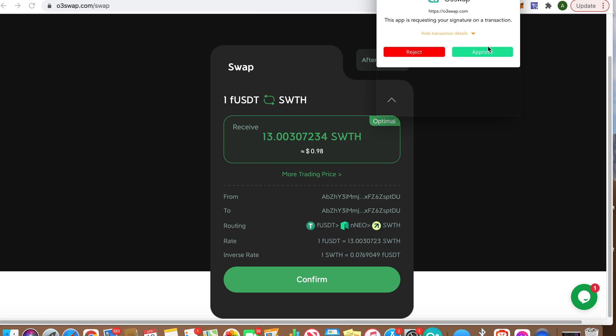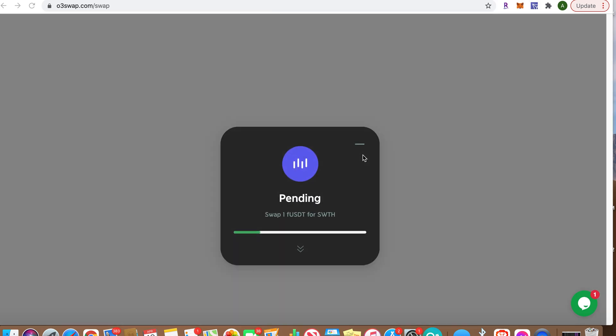Approve. Now this is one thing I think they need to work on. It's going to say Pending, and I also have a O3 wallet on my phone so I should get a notification when it works.